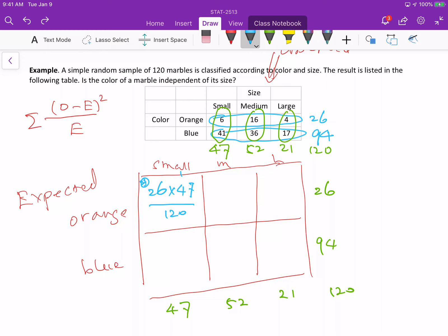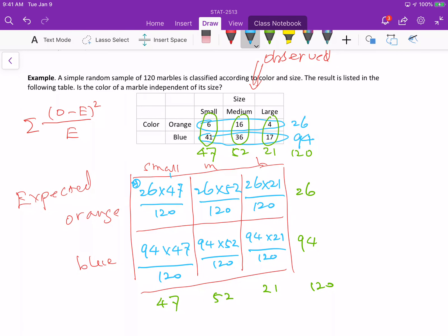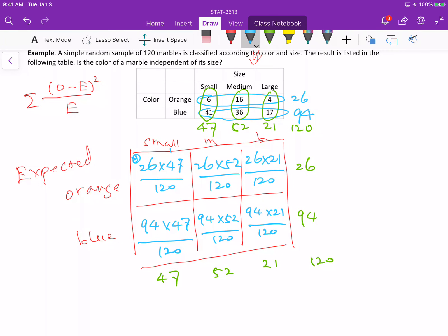For small-blue: row total 94 times column total 47, divided by 120. For medium-orange: row total 26 times column total 52, divided by 120. For medium-blue: 94 times 52, over 120. For large-orange: 26 times 21, divided by 120. And for large-blue: 94 times 21, divided by 120. So each cell now has its expected frequency.